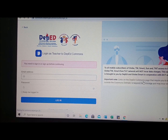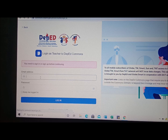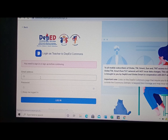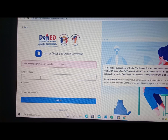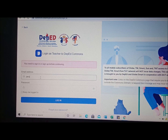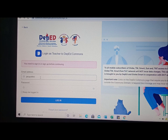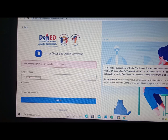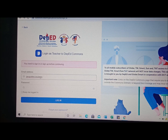Enter your login credentials for DepEd Commons — first, your email address. Use the email address of your DepEd account, the one with the .gov.ph extension. It is very important that your DepEd Commons account is activated. If it is not yet activated, you will not be able to access the system.